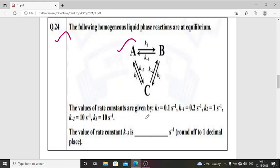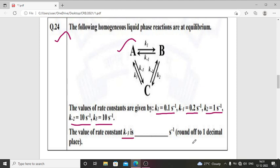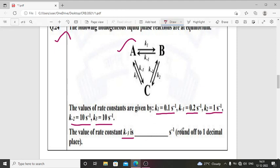The values of rate constants are given: K1 = 0.1 s⁻¹, K-1 = 0.2 s⁻¹, K2 = 1 s⁻¹, K-2 = 10 s⁻¹, K3 = 10 s⁻¹. The objective is to determine the value of rate constant K-3 in s⁻¹ and round the result to one decimal place.